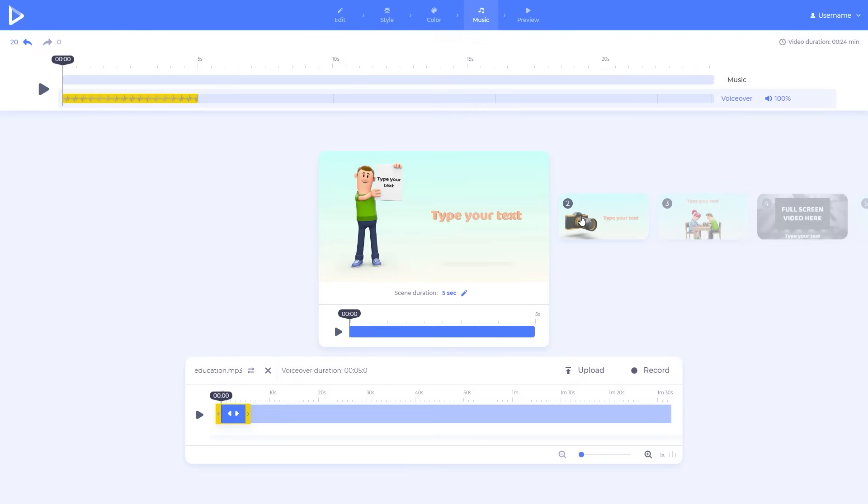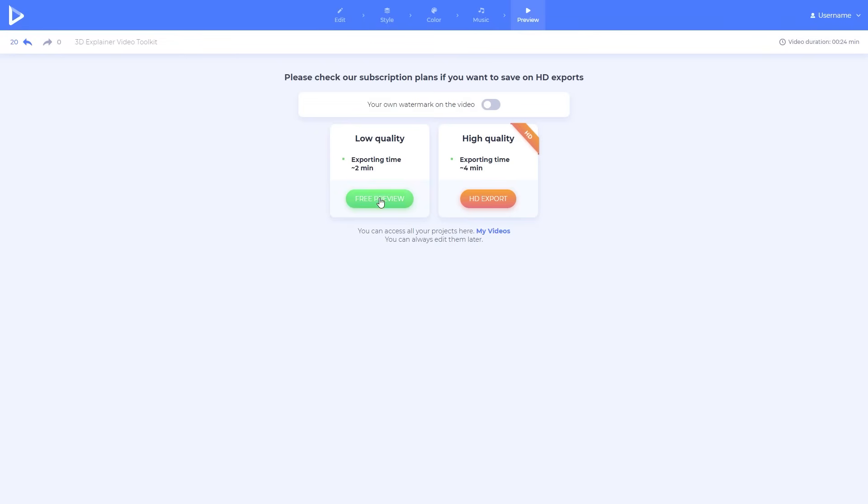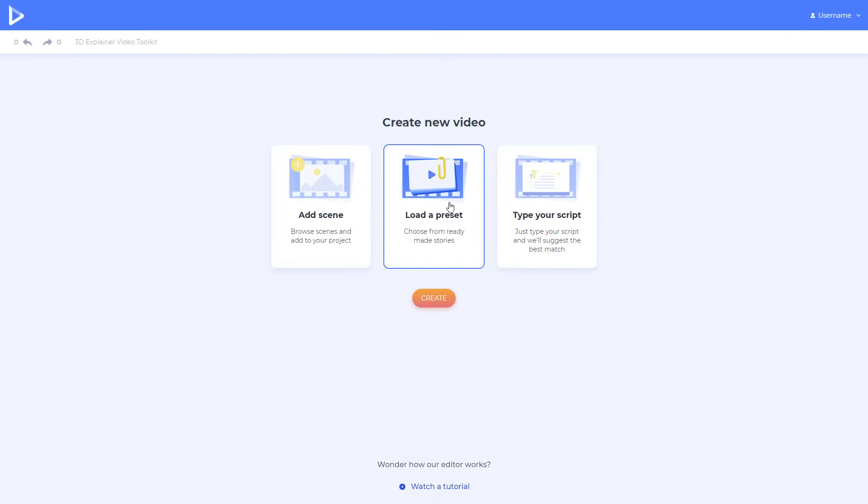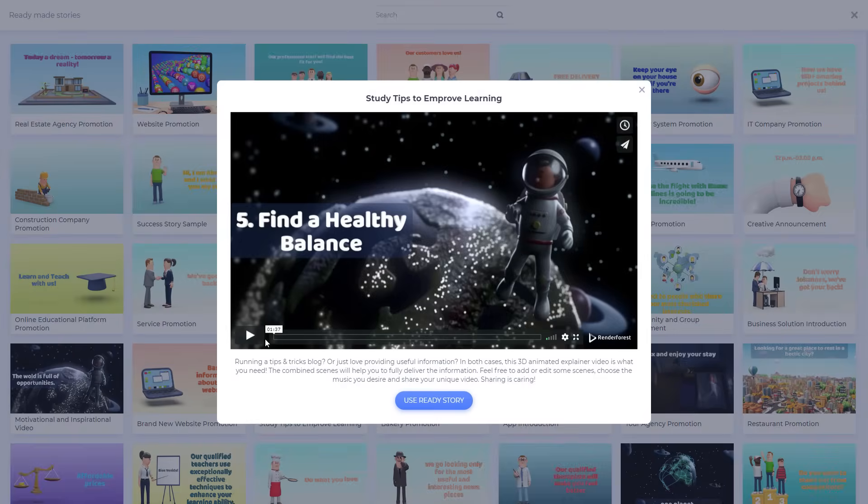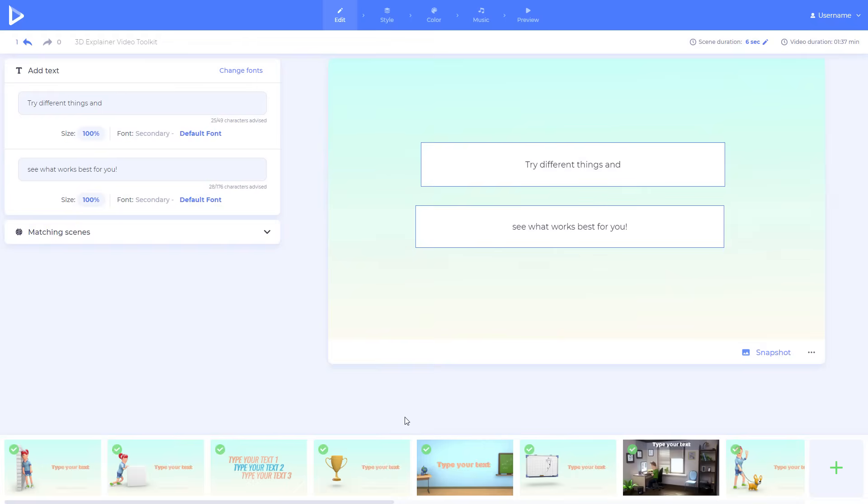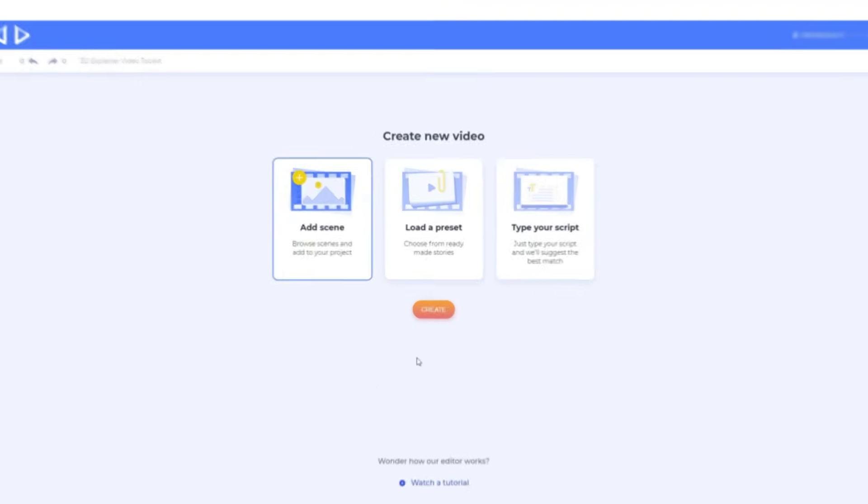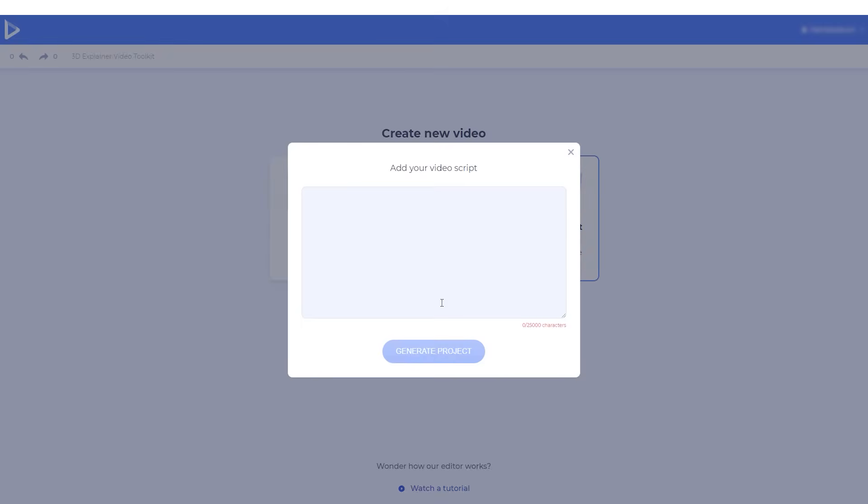Trim and match your voiceover with the scenes. Preview your video and export it. To create a video, you can always use our ready-made stories, or text-to-animation feature, if available.